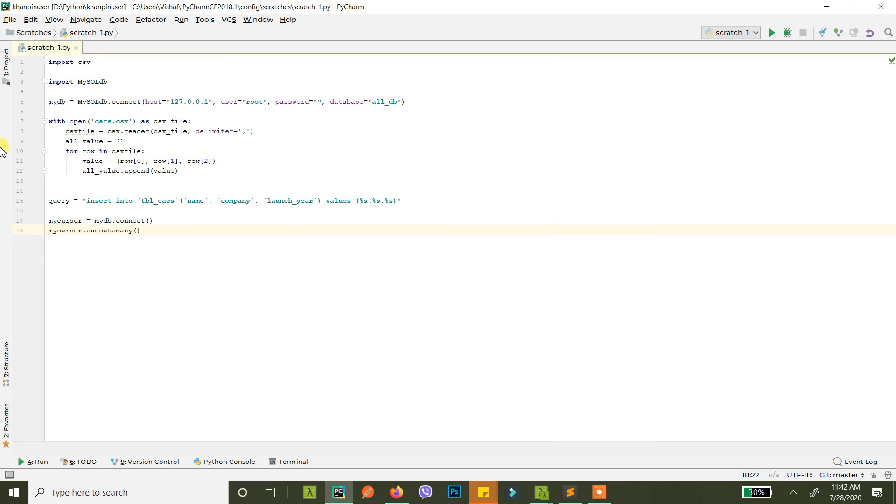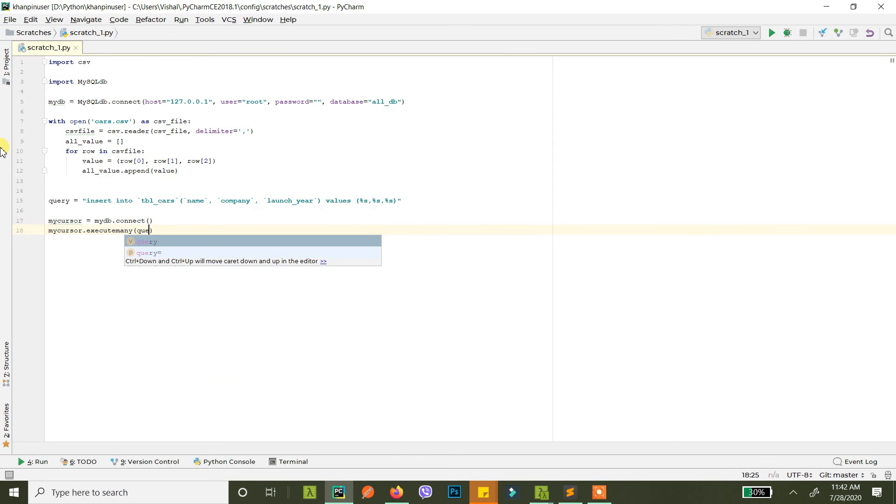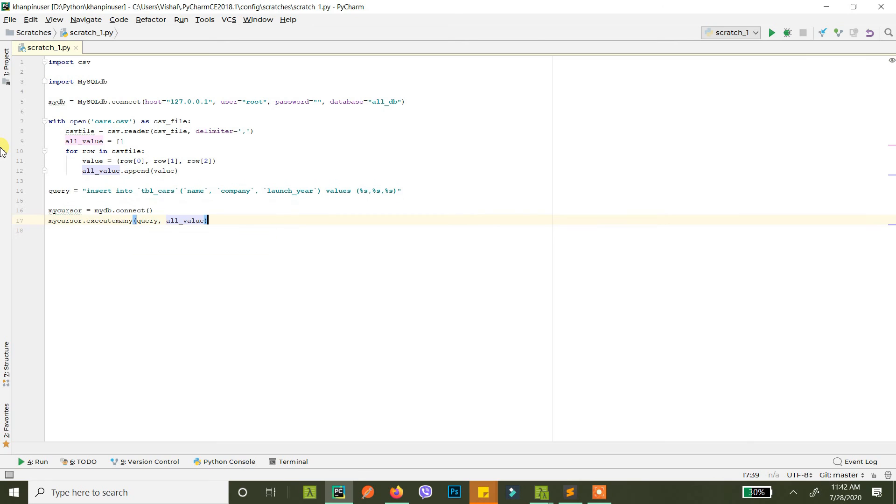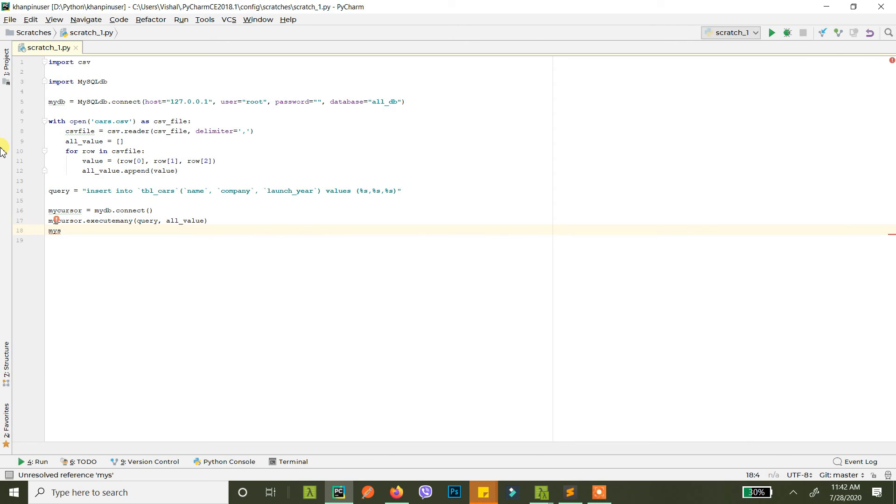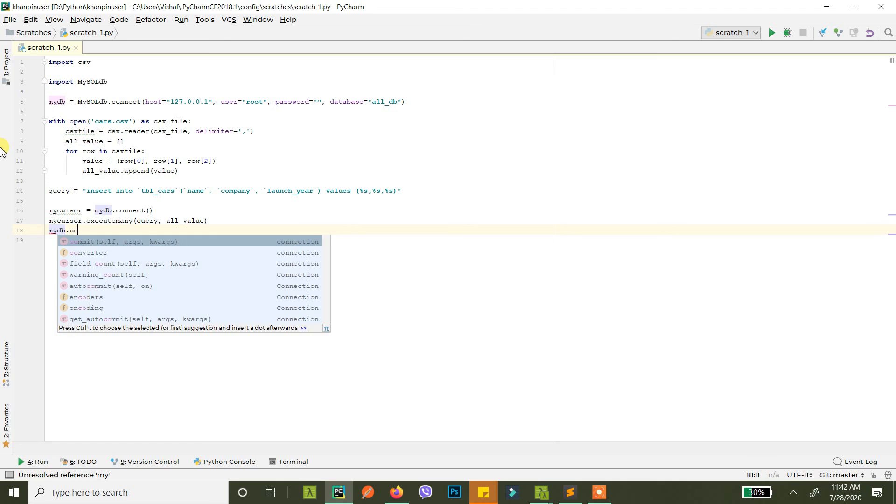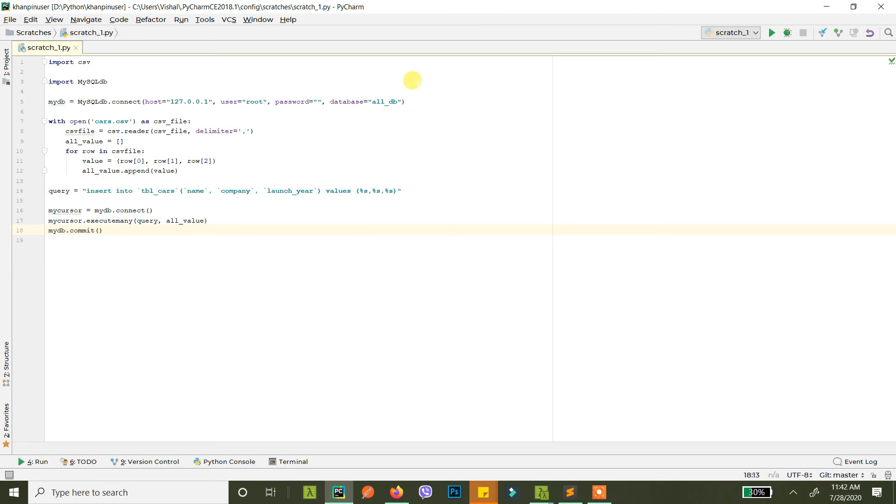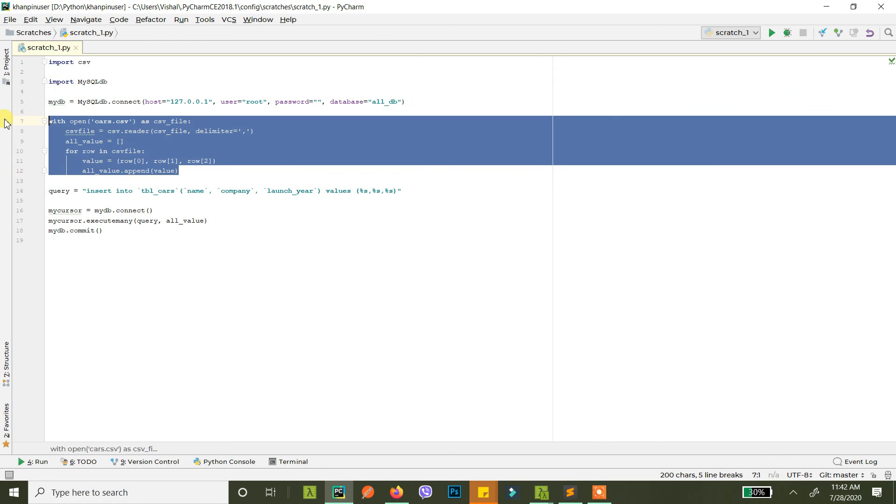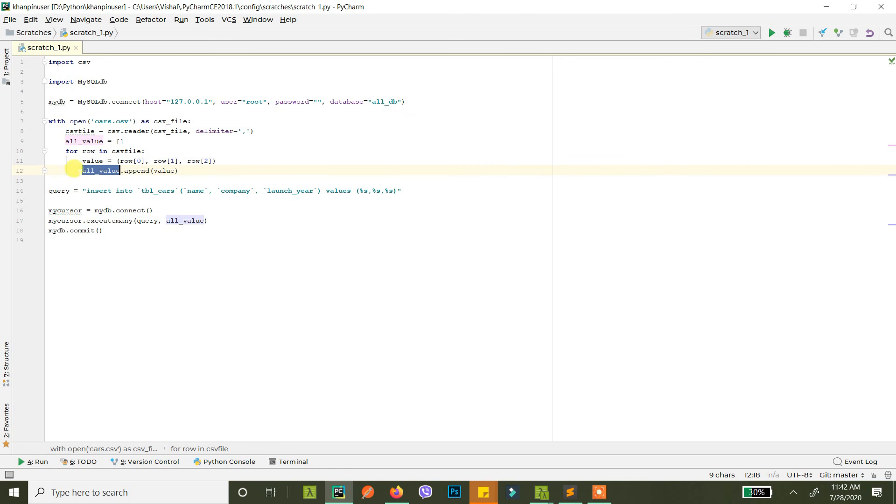Execute many is a command. You write your query here and then you just give them the values. And then you just commit. This is it.